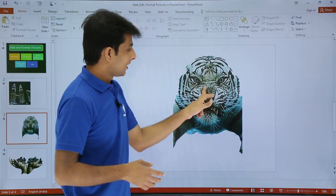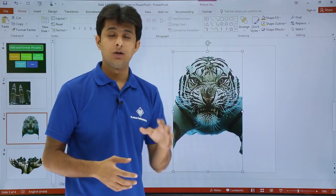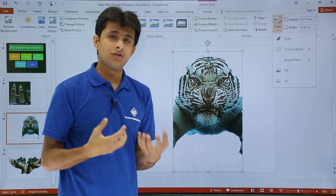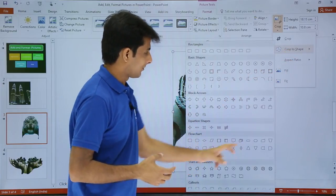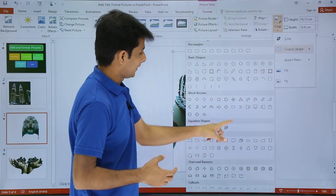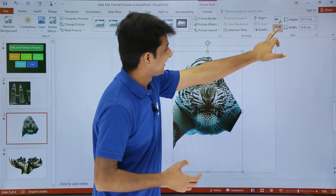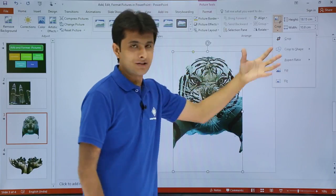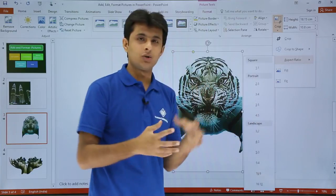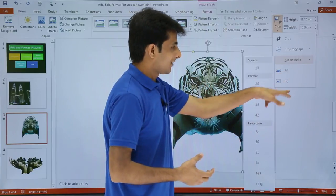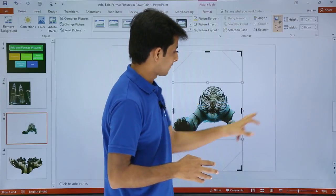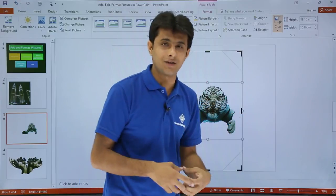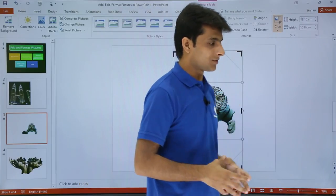You can also crop into a specific shape. Go to Format, then Crop, and choose Crop to Shape. Different shapes are available — select any shape and the image is cropped into that shape. There are also aspect ratio options such as 1:1, 2:2, and so on. Additionally, you can use the Fill or Fit options to make the entire picture fit properly within the chosen shape. You can keep experimenting with the different crop options available.